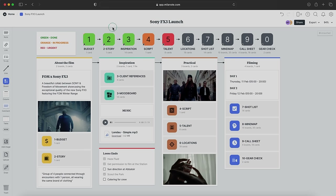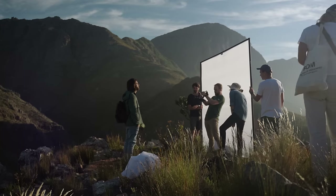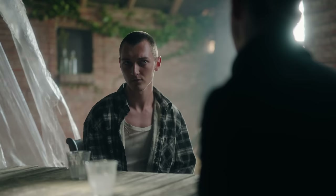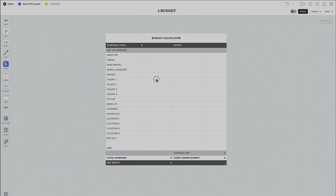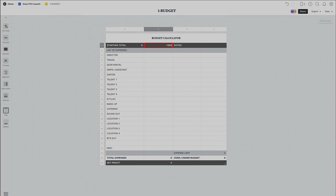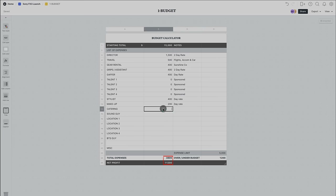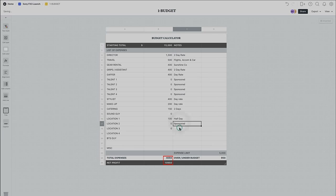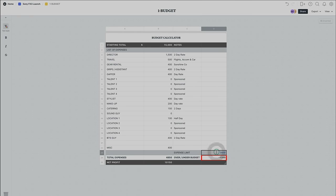Step one is to consider the budget. I start here because the budget will always dictate what is possible — how many actors are required, what is the cost of using locations, will I need a sound guy, etc. I've added a budget card in the about section. If you double-click on it you'll get a budget calculator — you simply add your starting total, set a limit for production expenses, and start adding up costs. The table works the same as an Excel sheet, so if you change details in any of the blocks it will update the relevant total values.